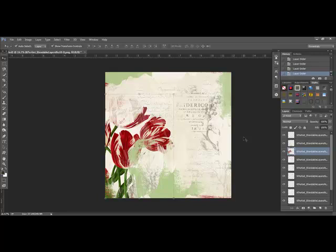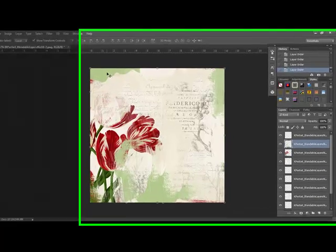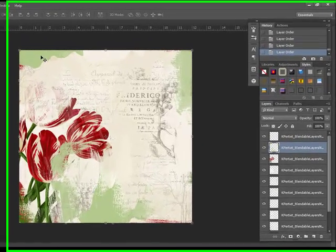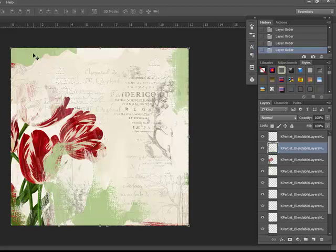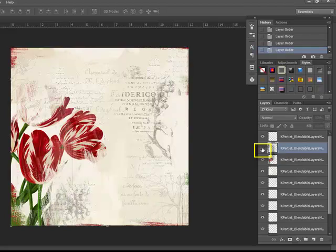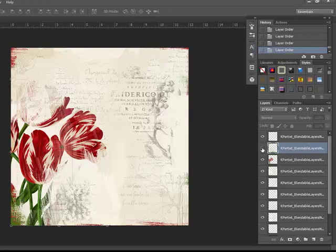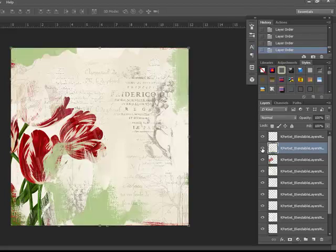Perhaps there's a layer that you decide you don't really need, for example, this green border layer. You can hide the layer by clicking the layer visibility icon which looks like an eyeball on the left side of the layer. If you decide later that you'd really like to use that layer after all, all you have to do is click the eyeball again to make the layer visible.